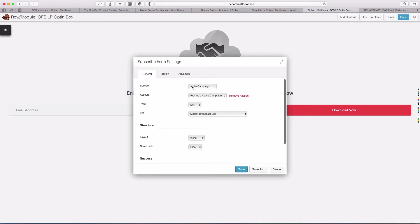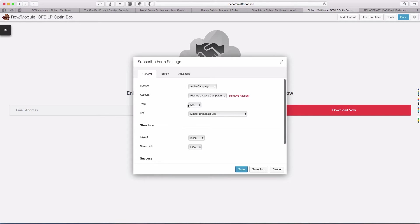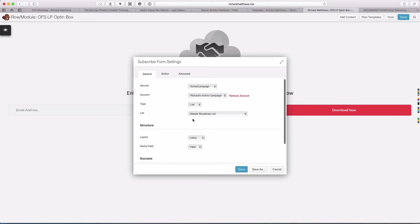What I want to show you is how you can create the automation in ActiveCampaign that keys off of a tag. You'll notice that we don't actually have a way to put a tag on this form, so we can't kick off the automation.